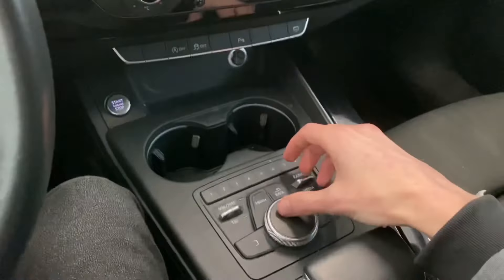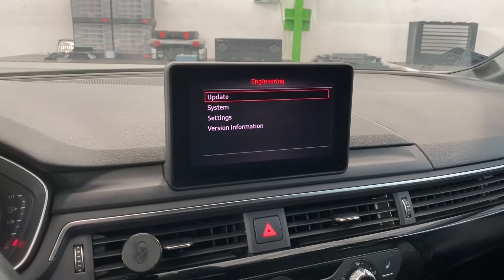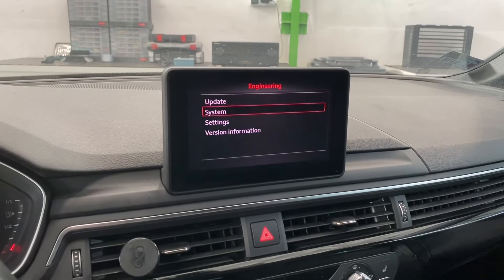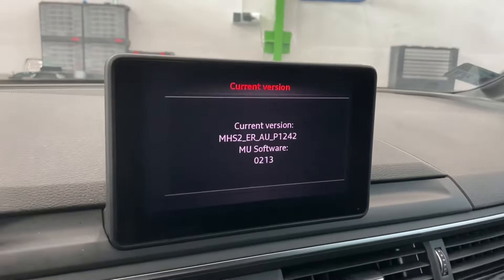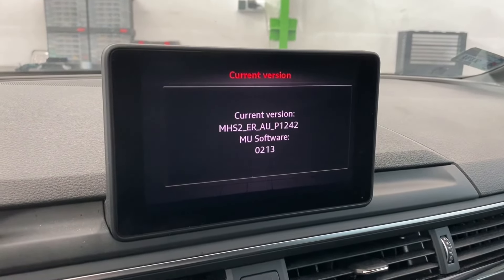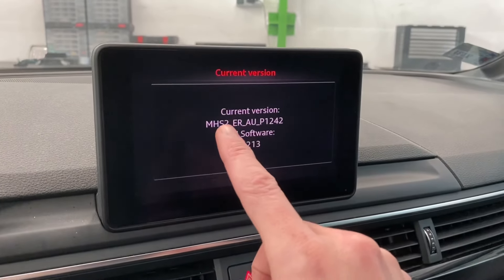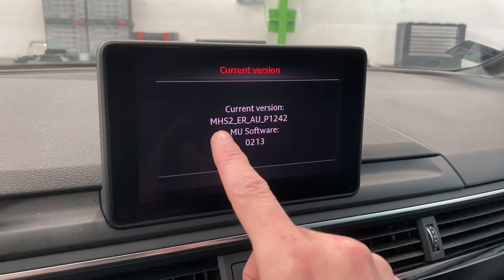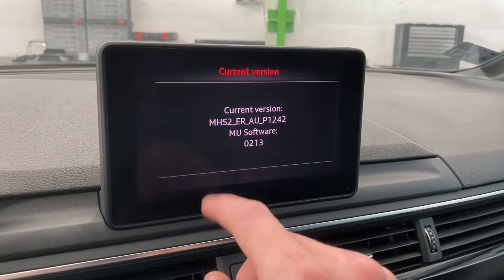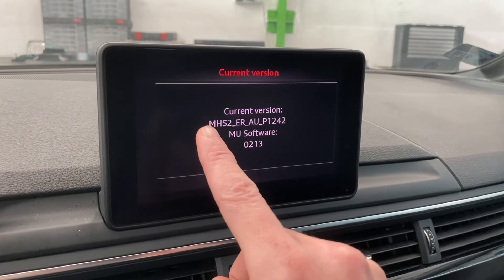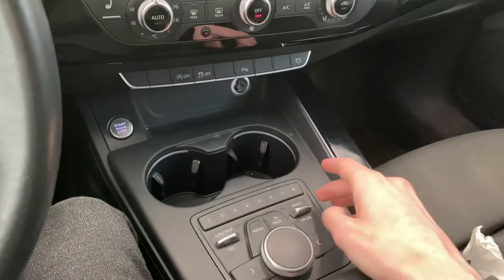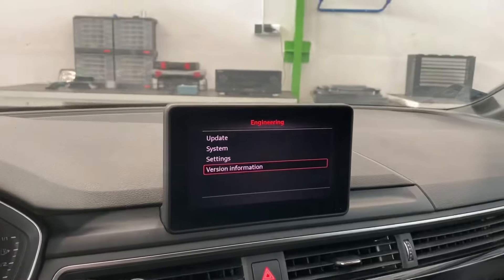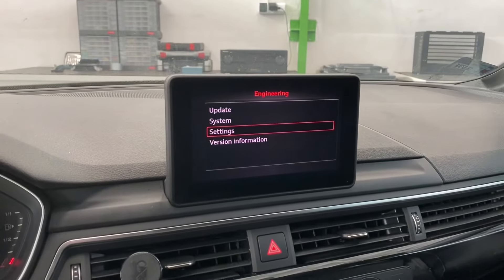Right now with the control knob you can navigate through the menu. We have some version information, we can check the current software over here, and we can confirm that this is in fact a MIB2 device — so it's MHS2. We can go back and check settings.